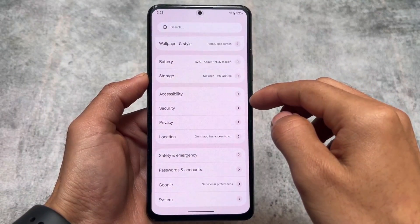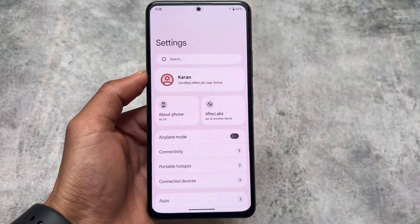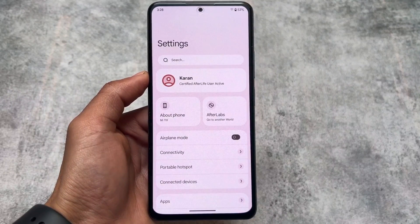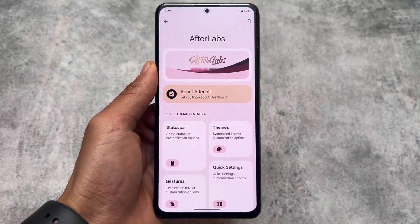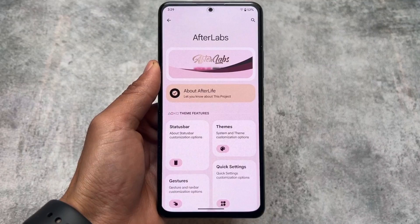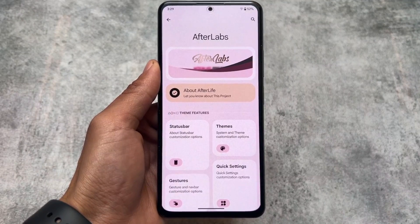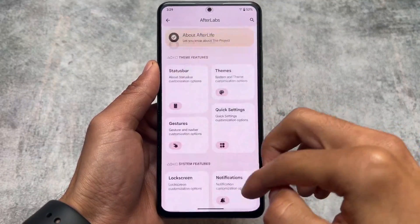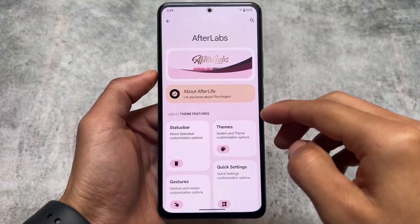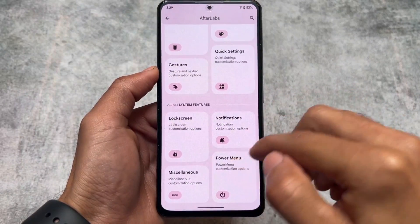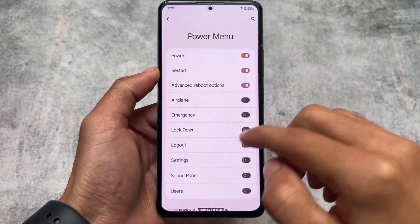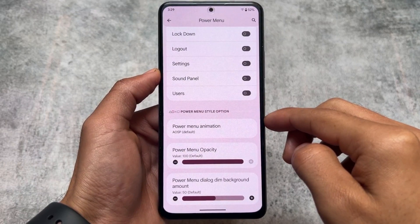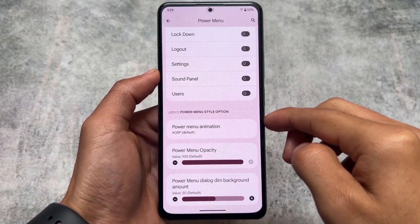If you use this custom ROM you are definitely going to love it. After trying it I found it's available for quite a lot of devices — some Xiaomi devices and even OnePlus devices, as far as I know. I will provide the link in the description for the full list of supported devices.